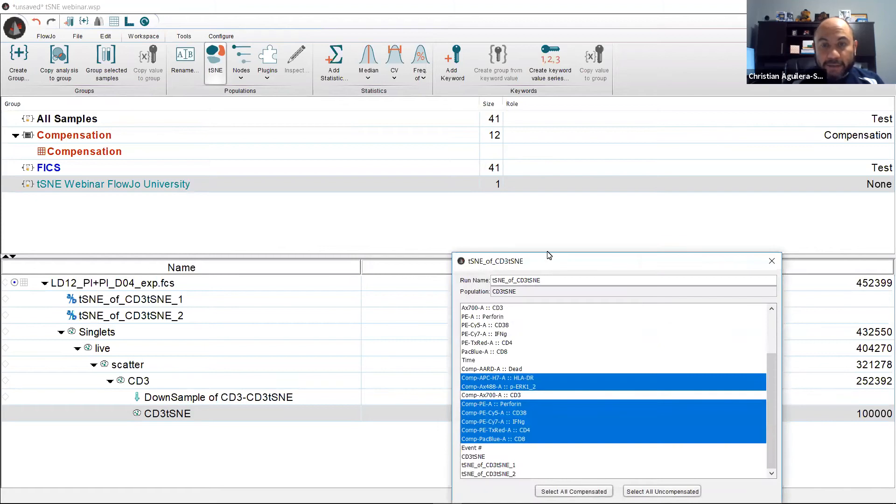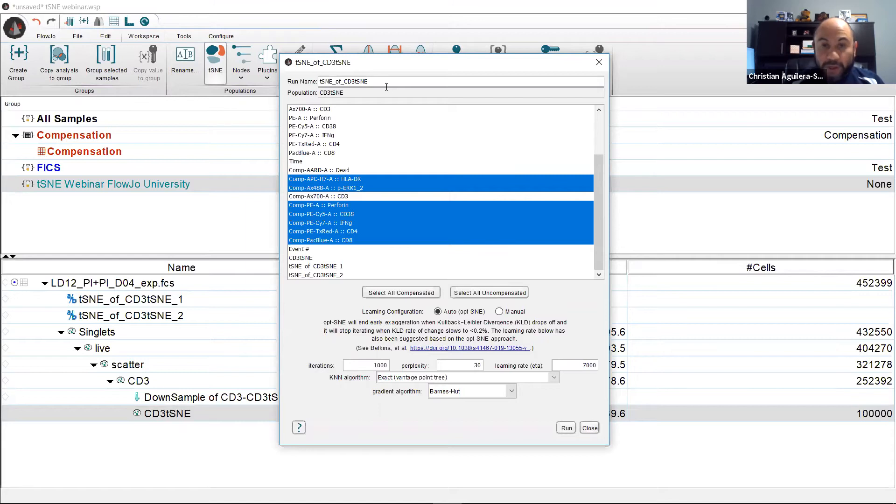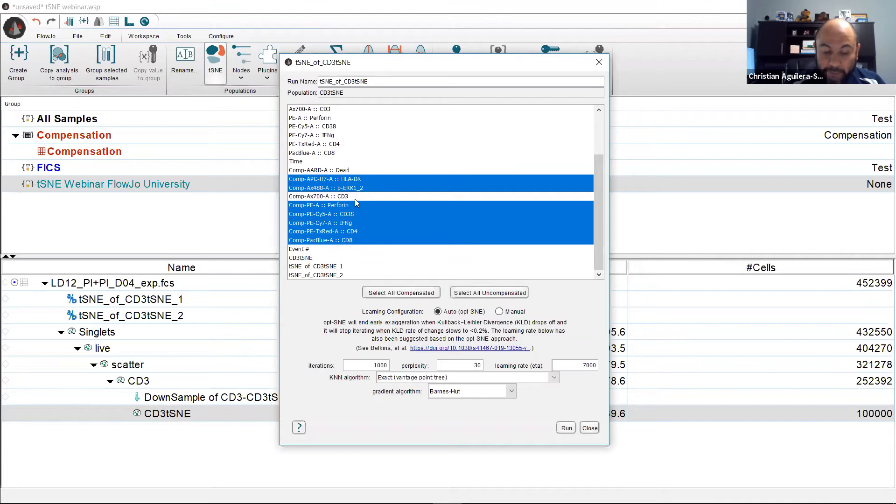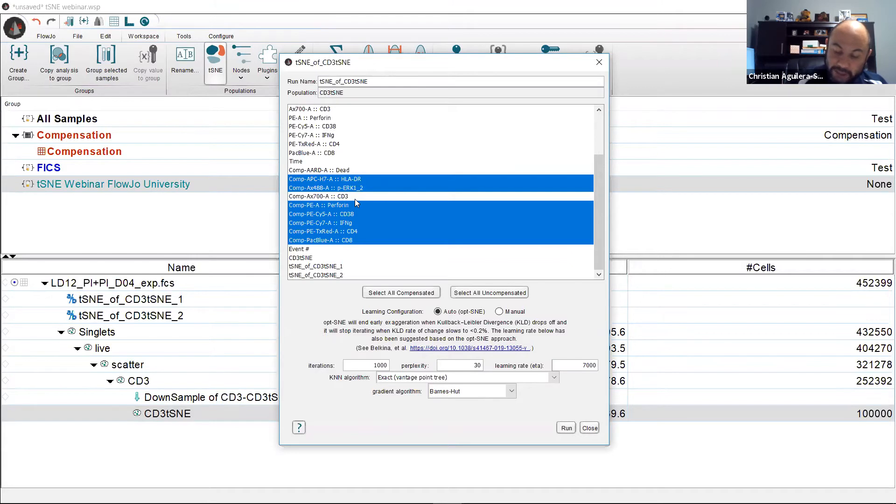Next we select the compensated parameters of interest. Note in this case I did not select viability or CD3 parameter and that's because I'm already working on cells that are viable and CD3 positive, thus eliminating the need to check for viability and CD3 heterogeneity.